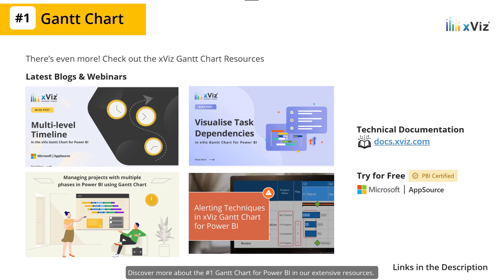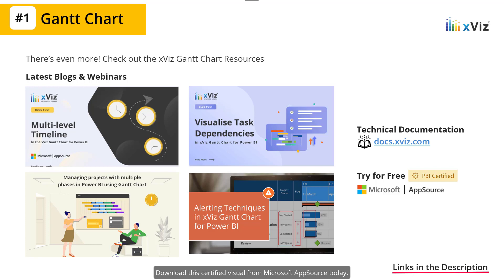Discover more about the number one Gantt chart for Power BI in our extensive resources. In conclusion, the xViz Gantt chart isn't just a visual — it's your key to advanced analytics and insights. Download this certified visual from Microsoft AppSource today.